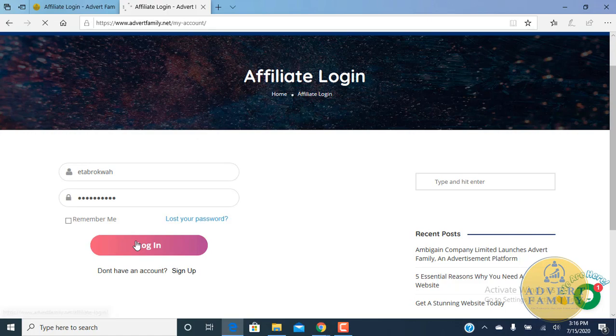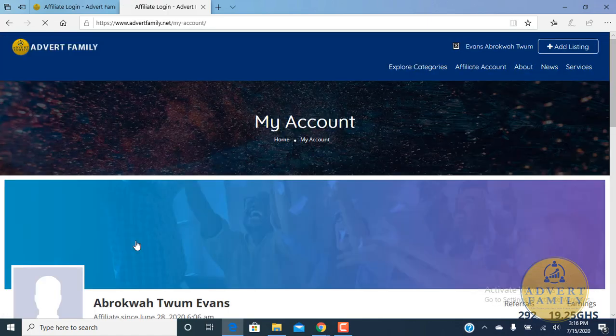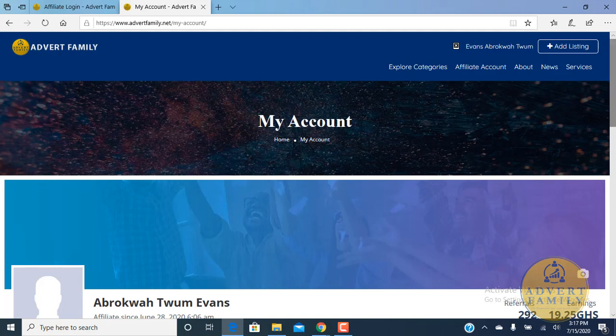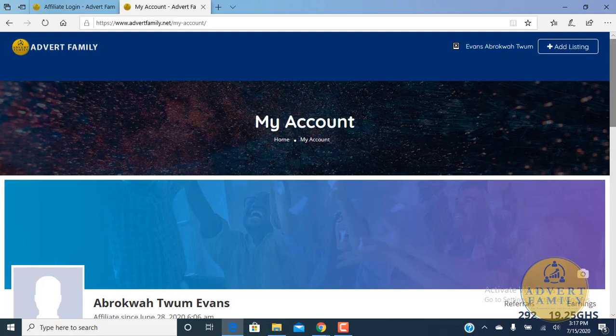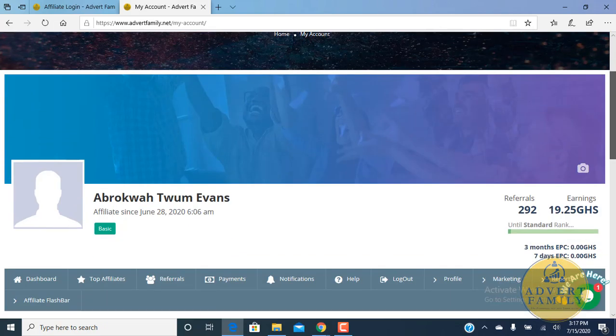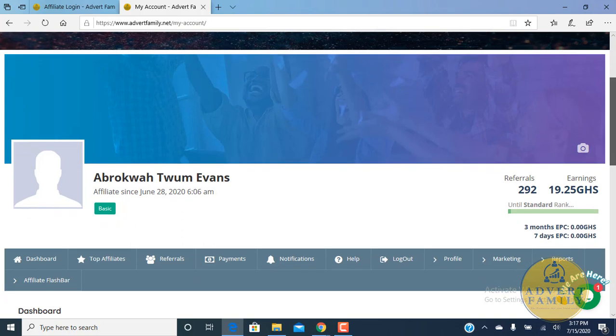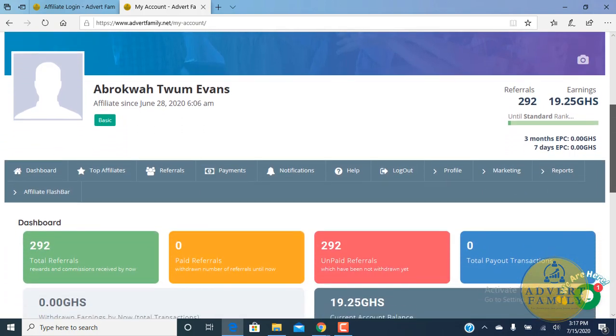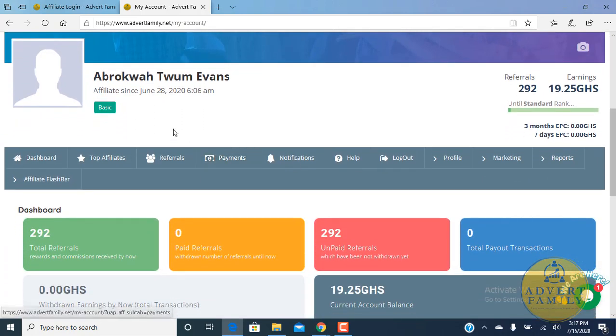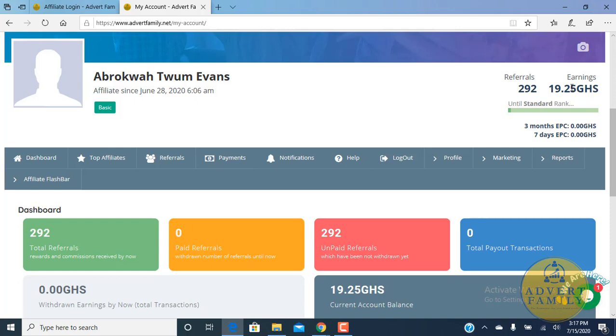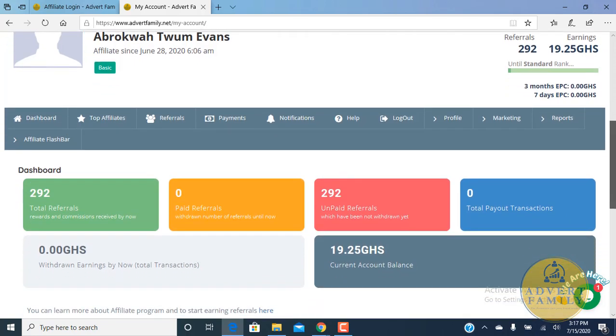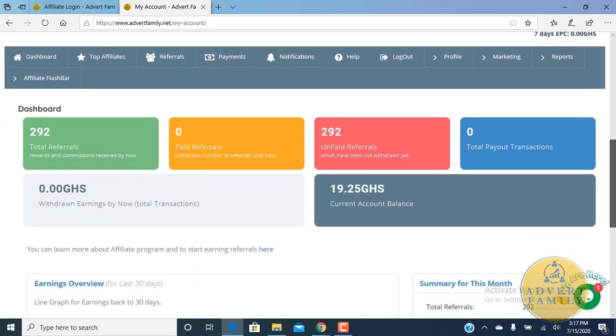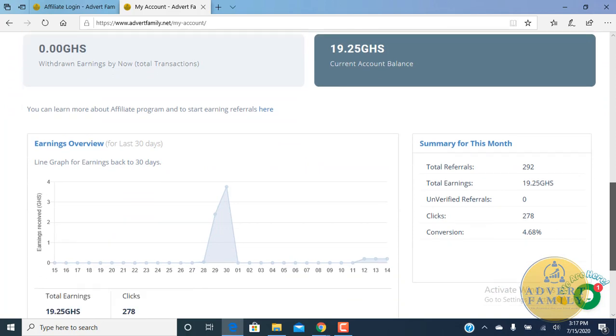Kindly click on login to log in to your account. When you log in, this is the interface of your dashboard. This is how your account will look like. I've been an affiliate since June 28th, 2020, and I've referred 292 people and earned 19 cedis so far. This is the dashboard.